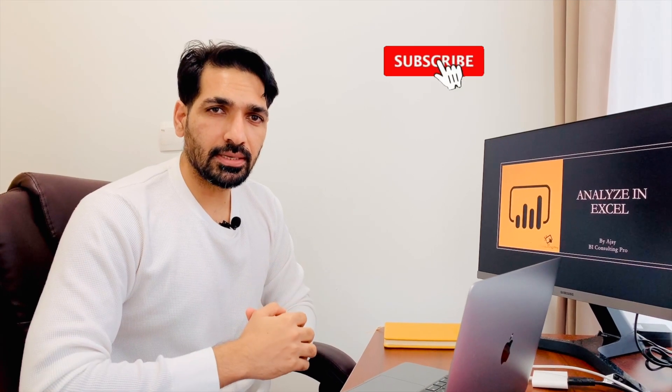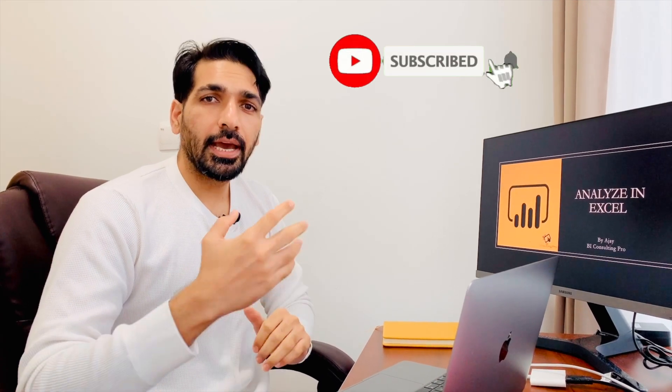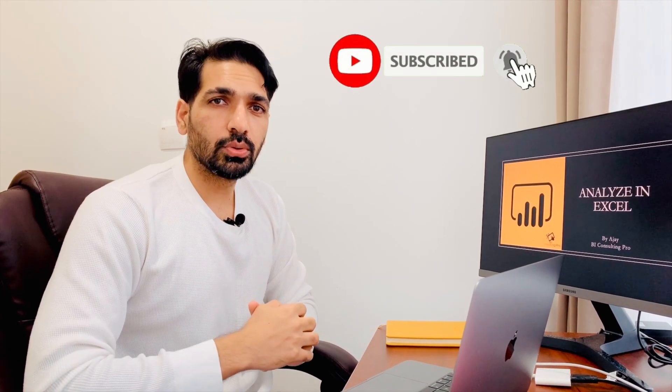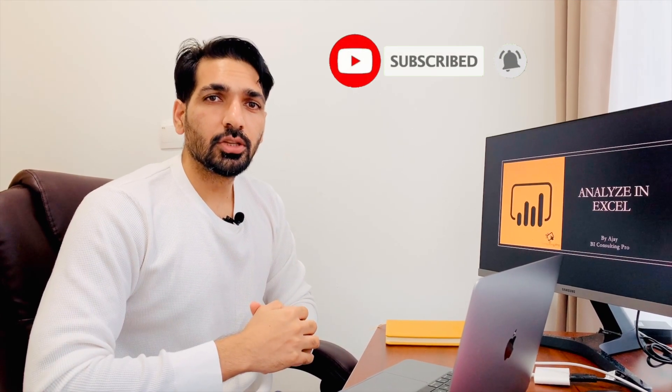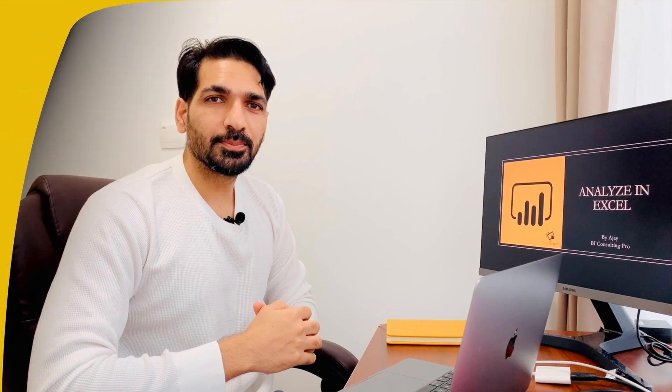Hello everyone, welcome to BI Consulting Pro. In today's video, we're going to discuss how to analyze Power BI datasets in Excel, which is similar to Power Pivot. In this video, I'm going to discuss step-by-step what to download, how to connect Power BI datasets with Excel files, and how to analyze them. So stay tuned.